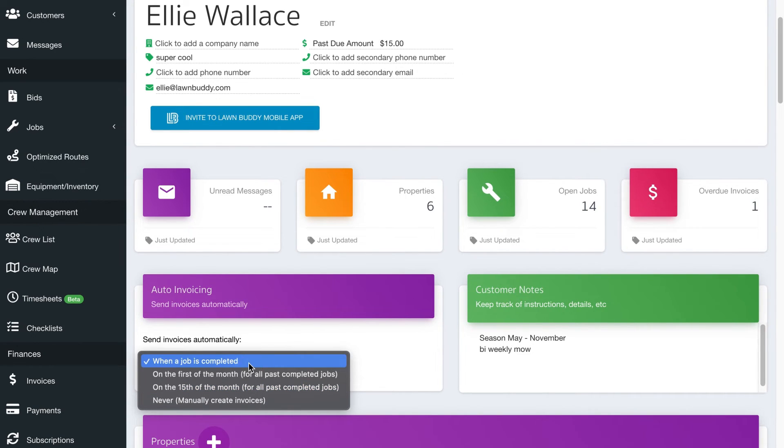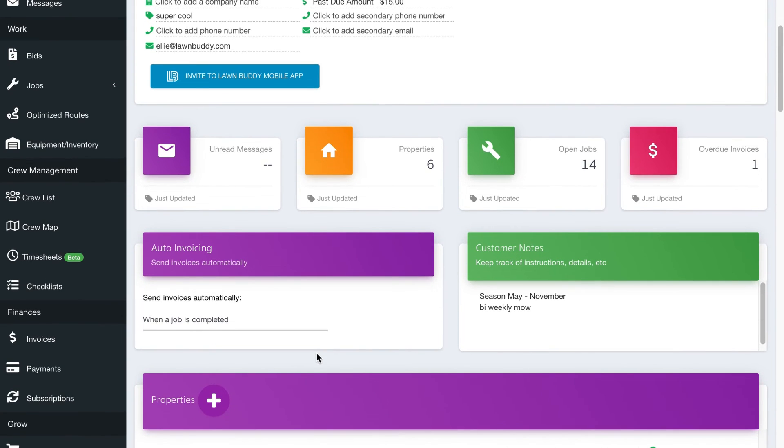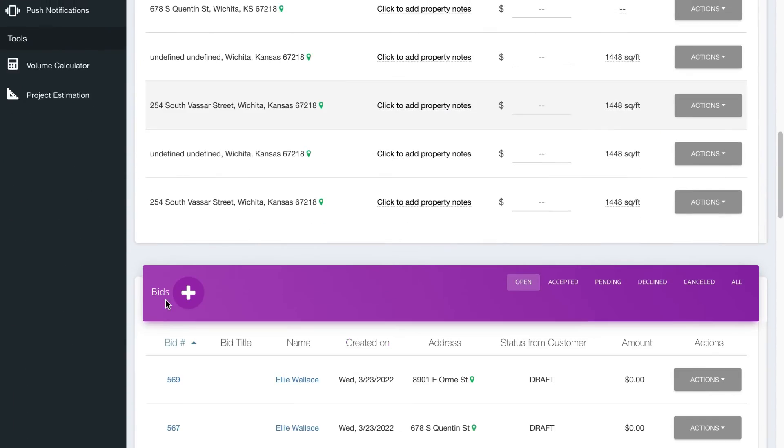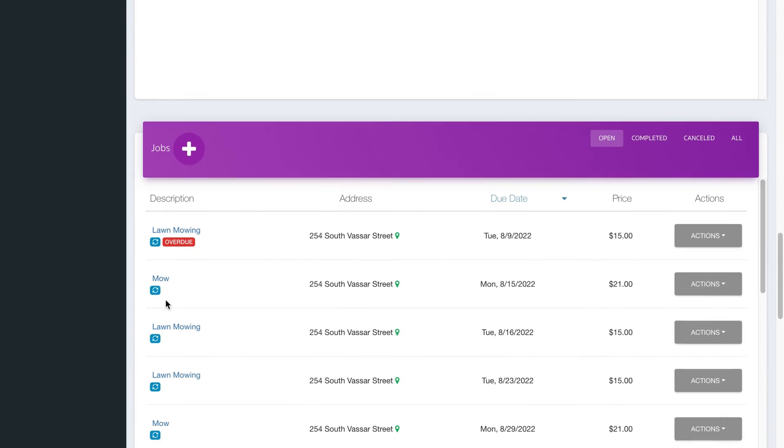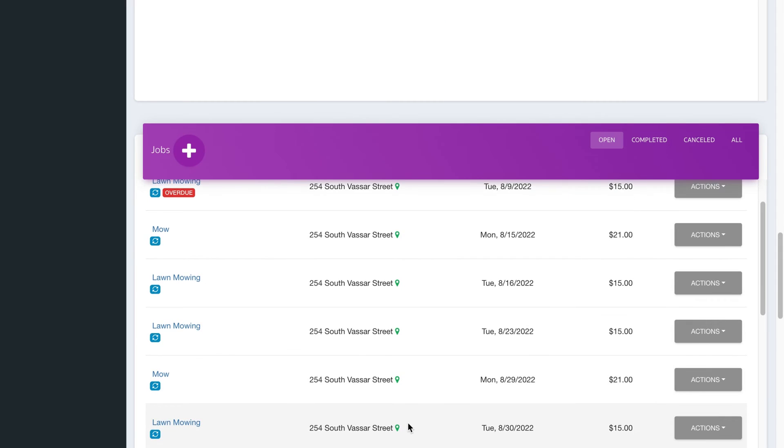So I'm going to leave it on when a job is completed. So when it's set like this, if you scroll down and you see all of these jobs that are due, once you mark those jobs completed on your phone when you're out on those jobs,